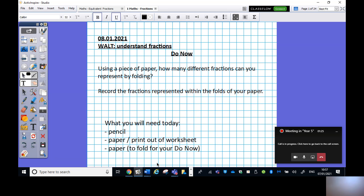Taking that sheet of paper, how many different fractions can you represent by folding it? Pause the video and try to fold your piece of paper into as many different fractions as you can. When you've finished, unpause. You should have folded your paper into different fractions — did you record the fractions on your paper? If not, pause and do so now. If you have, let's continue.